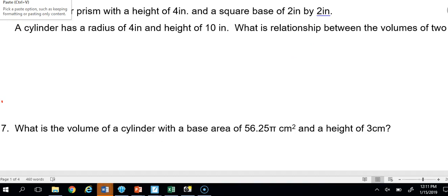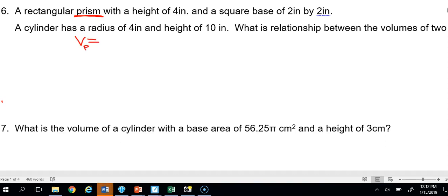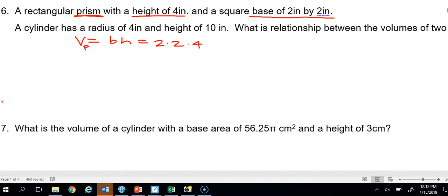Number 6: A rectangular prism has a height of 4 inches and a square base of 2 by 2. Volume of the prism equals base times height: 2 times 2 is 4, and 4 times 4 is 16 inches cubed. Then we need to find the volume of the cylinder with radius 4 inches and height 10 inches, using the formula pi r squared h.